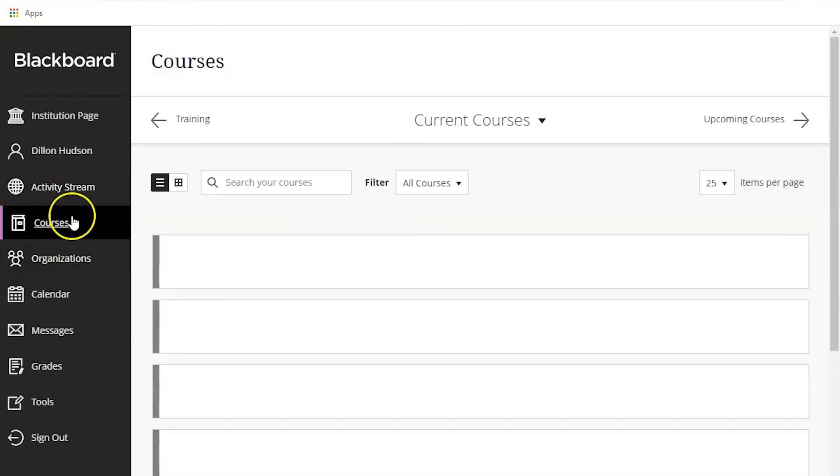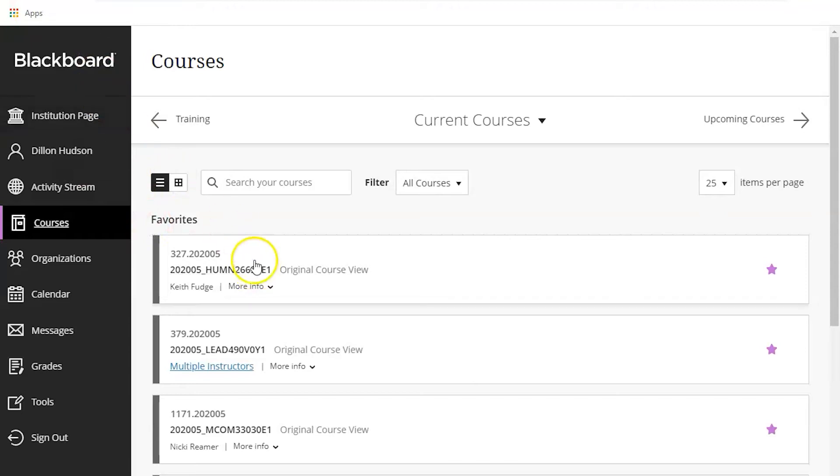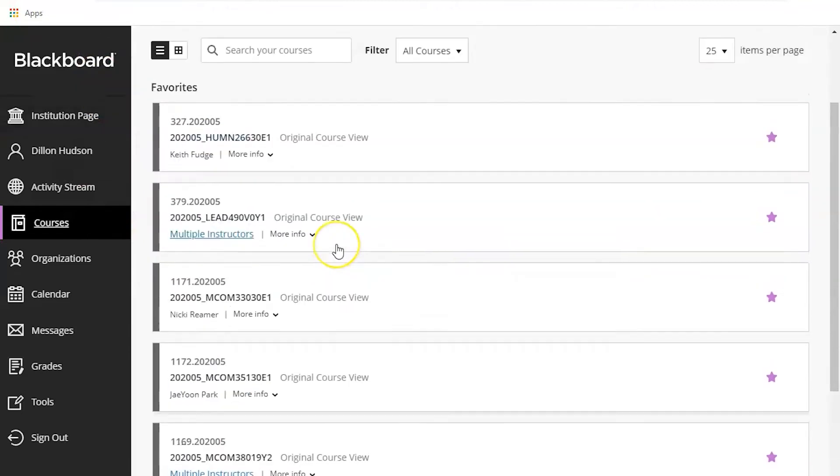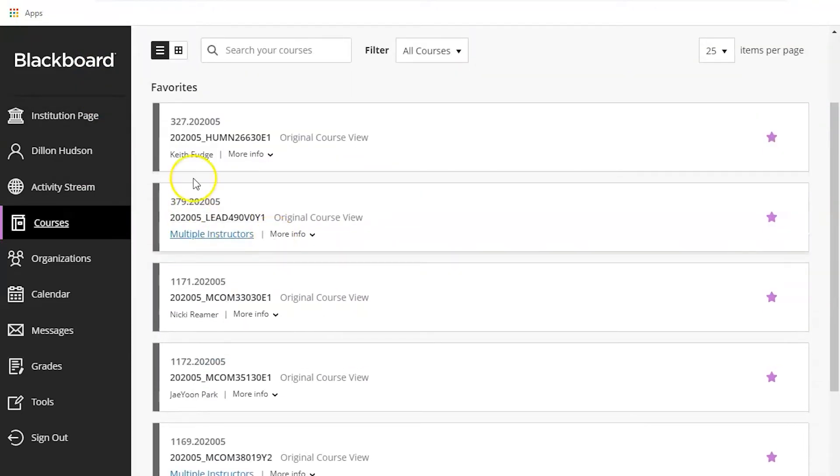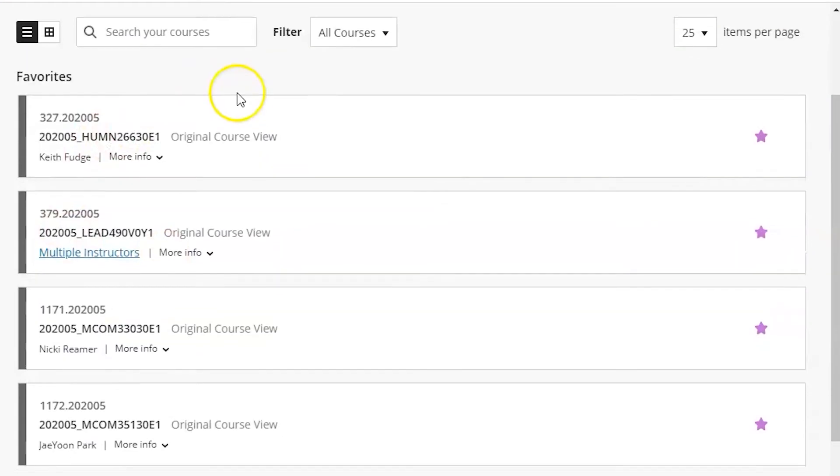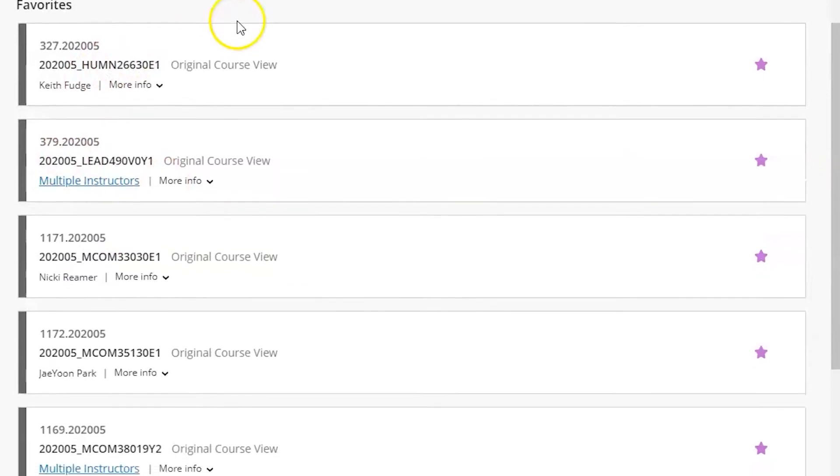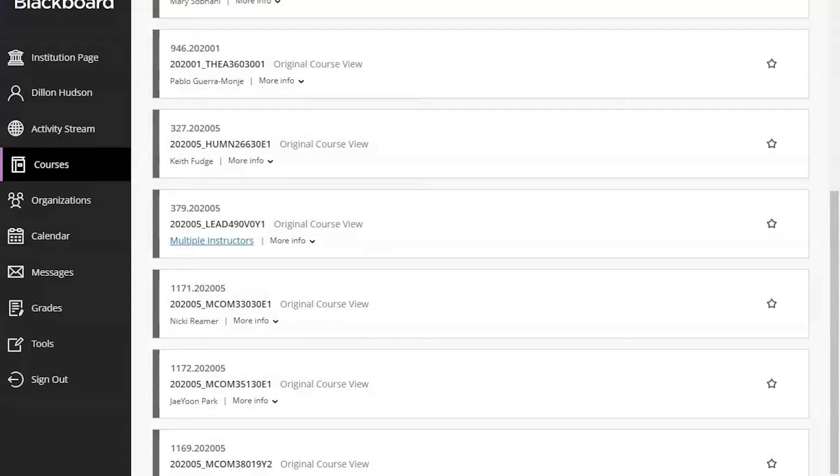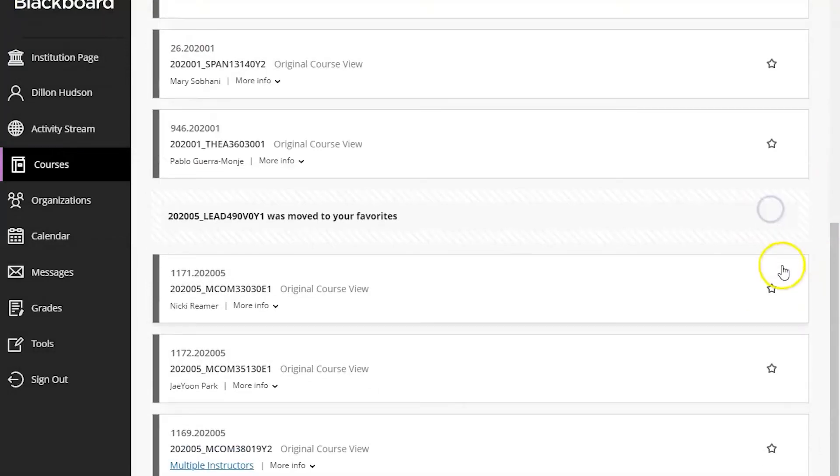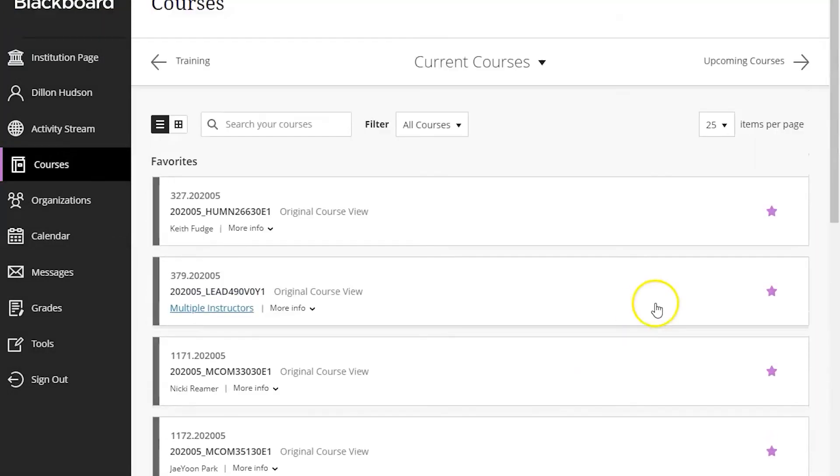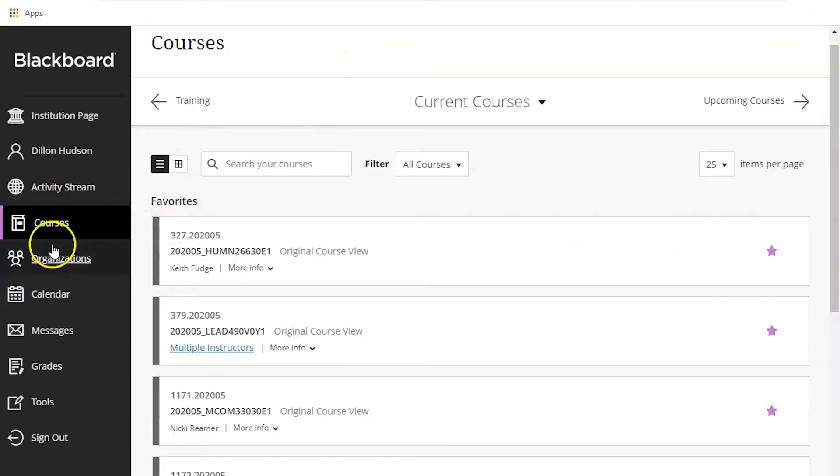Next if you go down to courses you'll see all the courses you're enrolled in through Blackboard. If you are like me and an upperclassman I'm sure you have a bunch of courses on here. So something handy that you can do is click the star to the right of your course. That will favorite the course and move it up to the top. This will make it much easier to find your classes when you're looking at Blackboard.